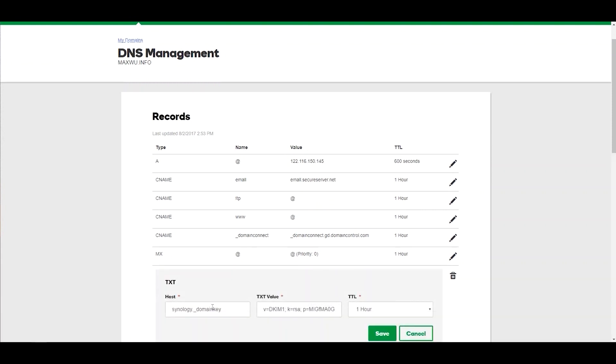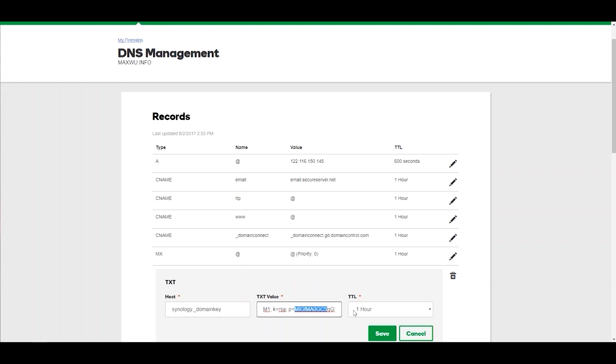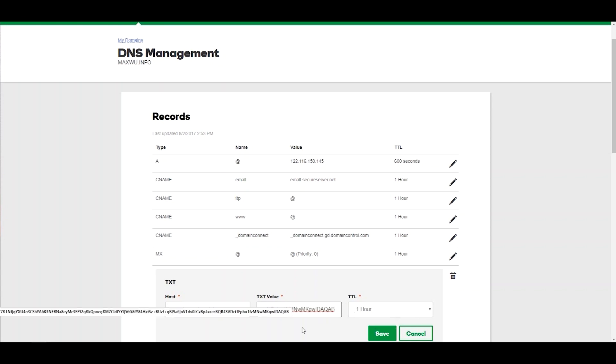In the host column, enter the DKIM prefix in front of the underscore domain key, and in the TXT value, enter the public key in the P value.